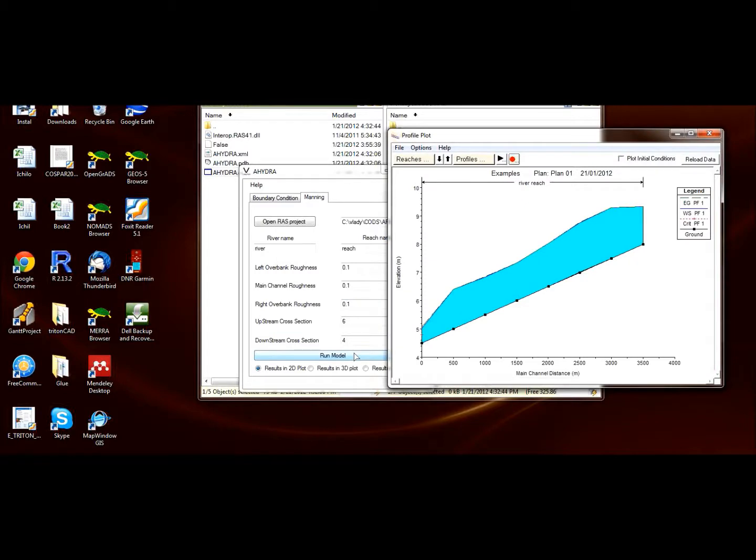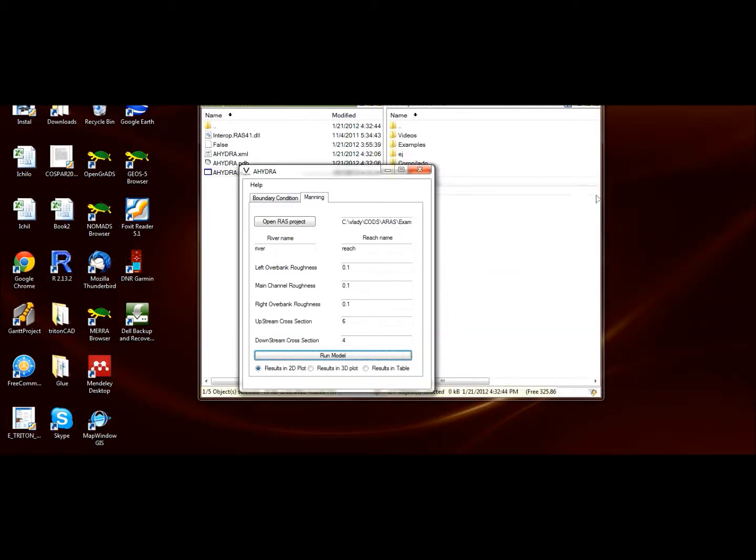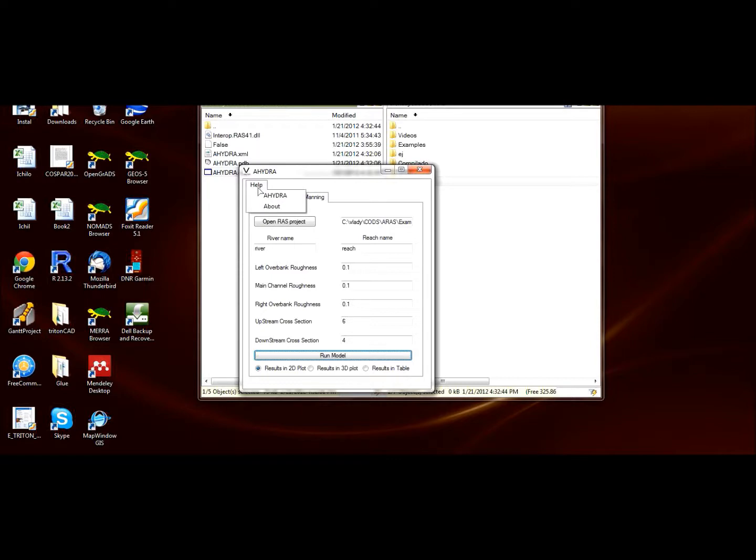So again, you can see it's quite easy and quite straightforward. Any suggestion, any comment, or any problem, just go to Help or just contact us via email or via the website.